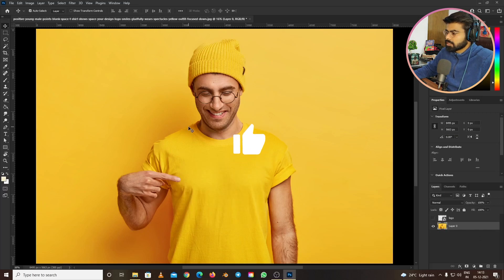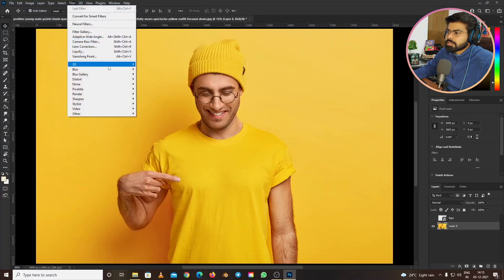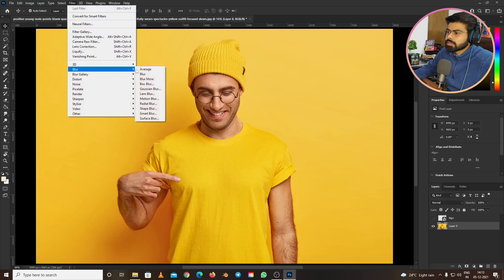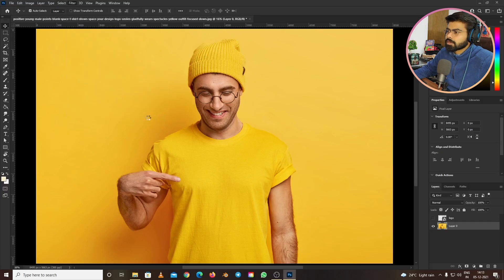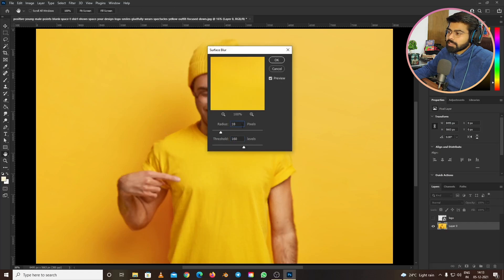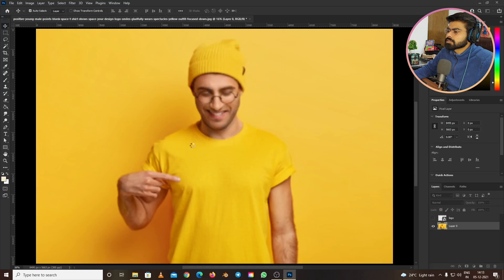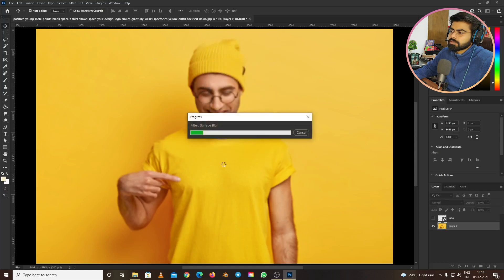First, let's hide the logo for now. We need to create a separate displacement PSD file from this photo. Go to Filter, then Blur, then Surface Blur. Make sure to keep the radius around 18 and threshold around 160, then press OK. This will take a few seconds.